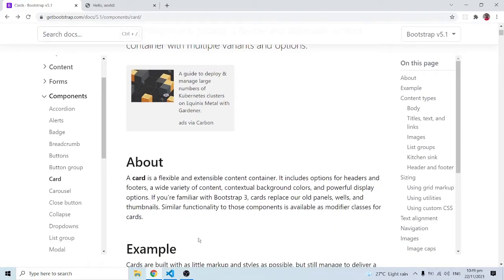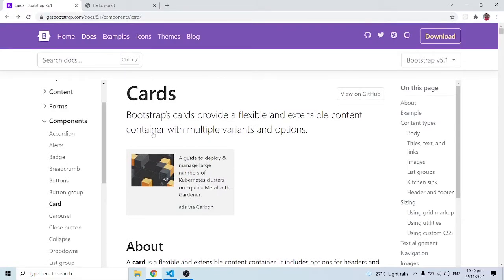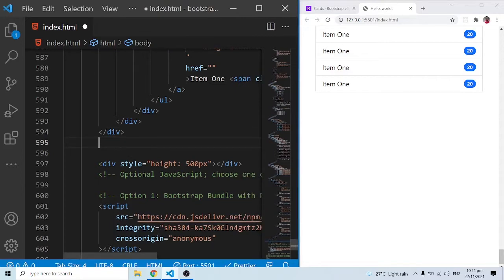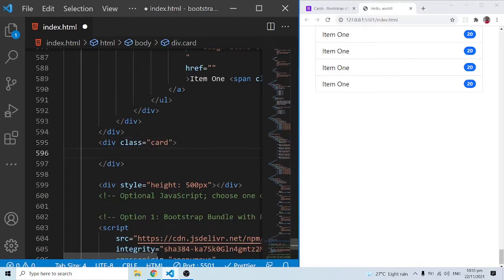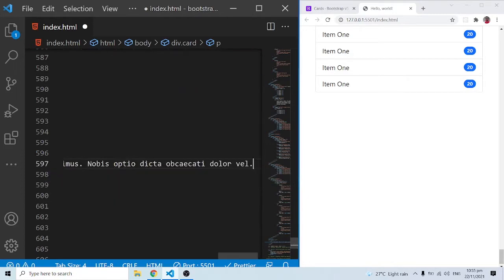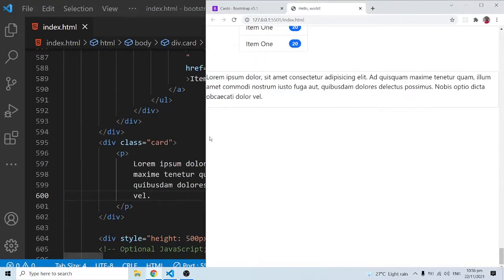We can use the card for a number of things and we are going to see practical examples as we move on. I'm going to create a div with class 'card', and within the card we can simply have a paragraph with some lorem ipsum dummy text. When I save this, you can see that we have some kind of a border around this content.